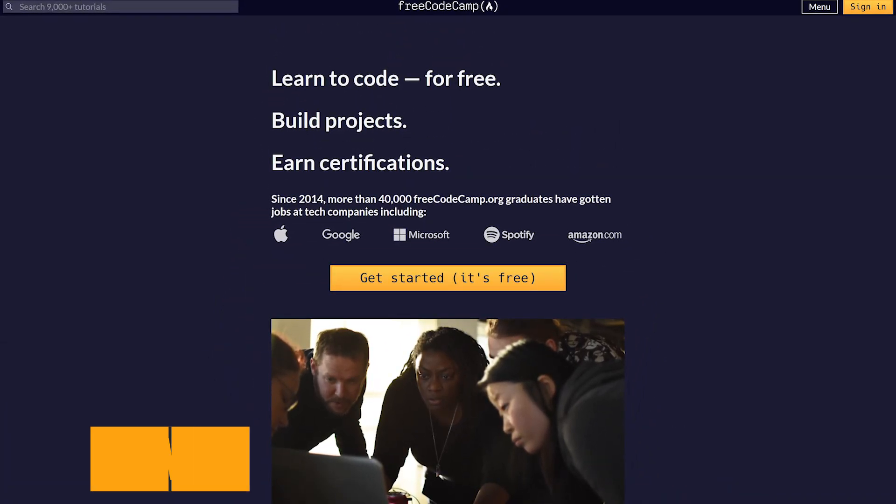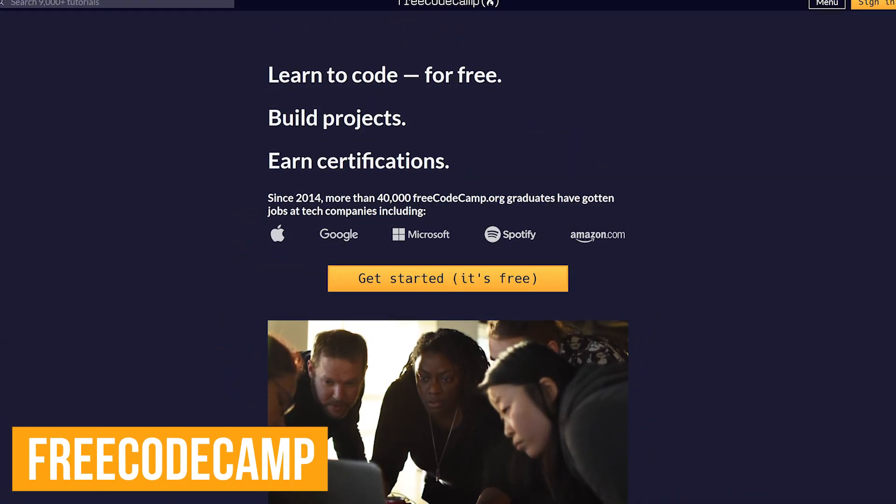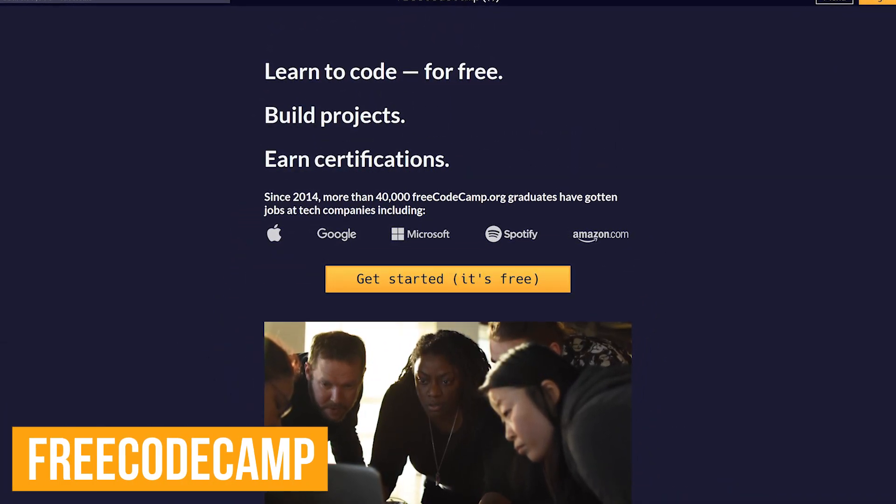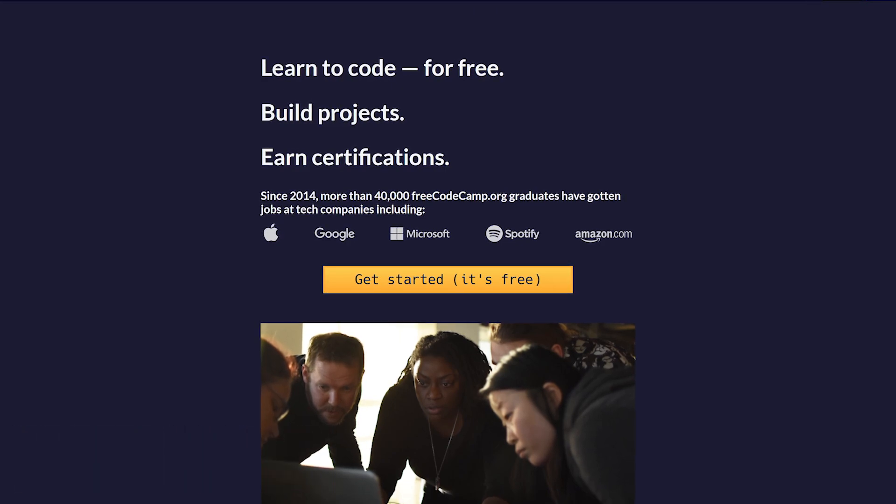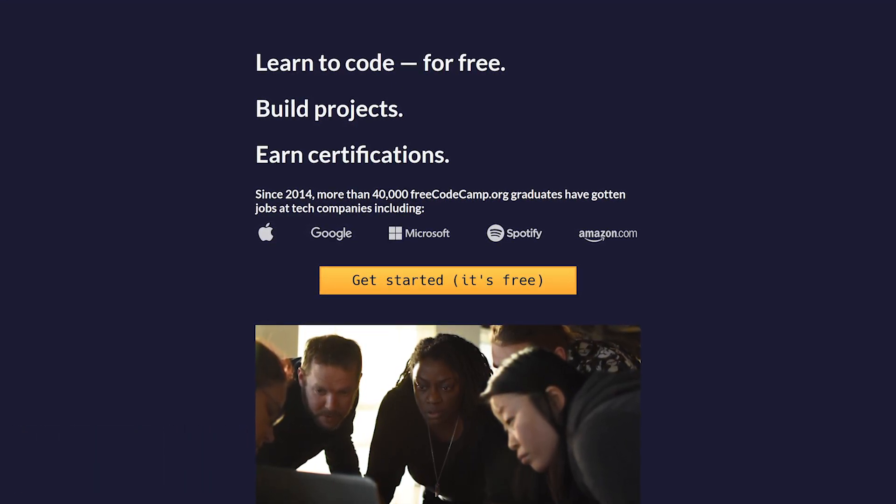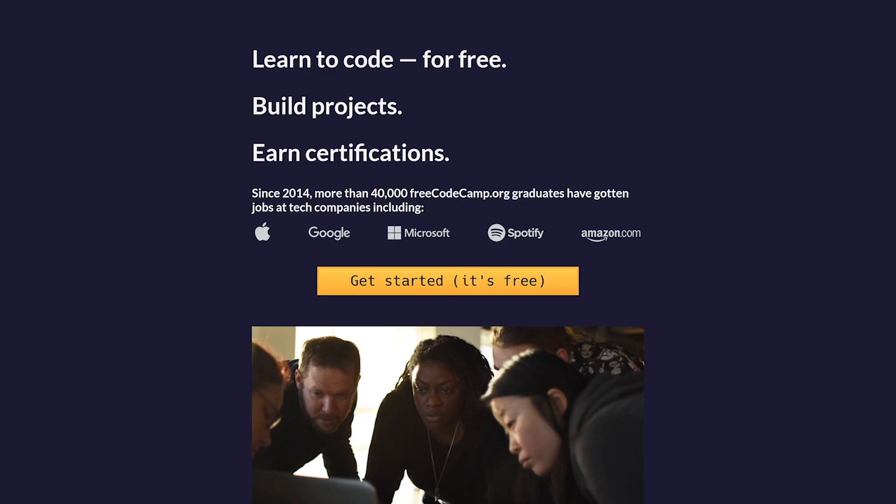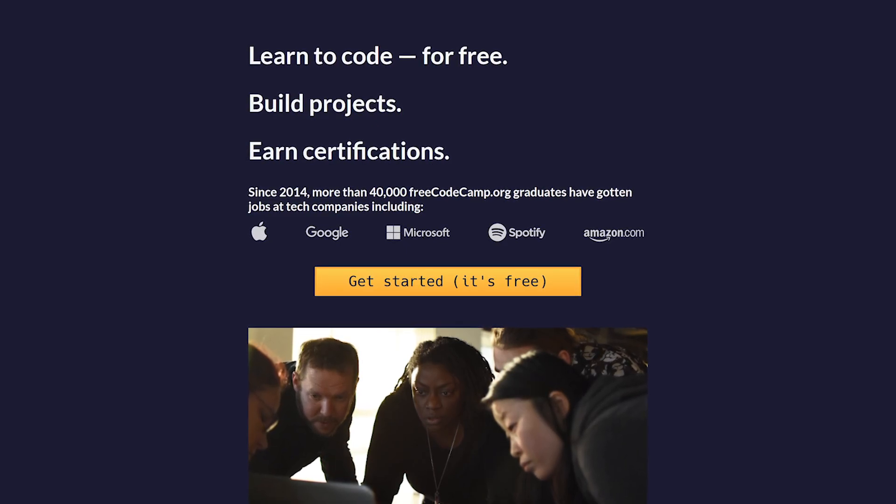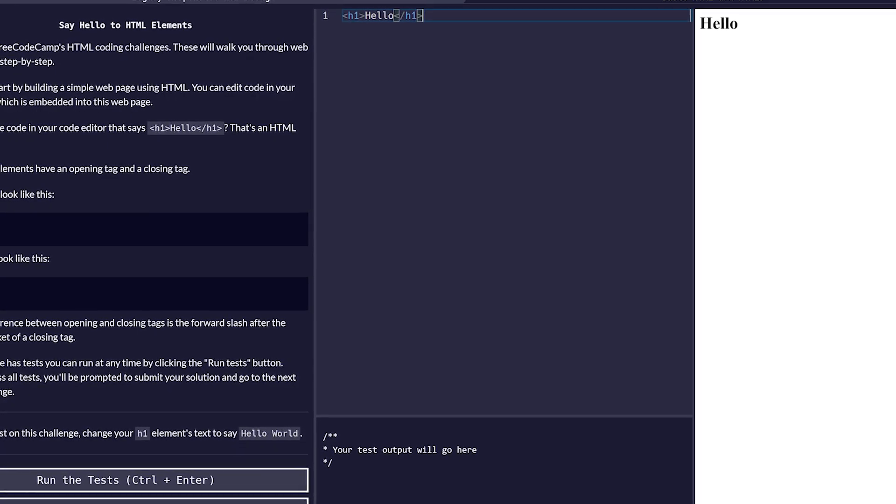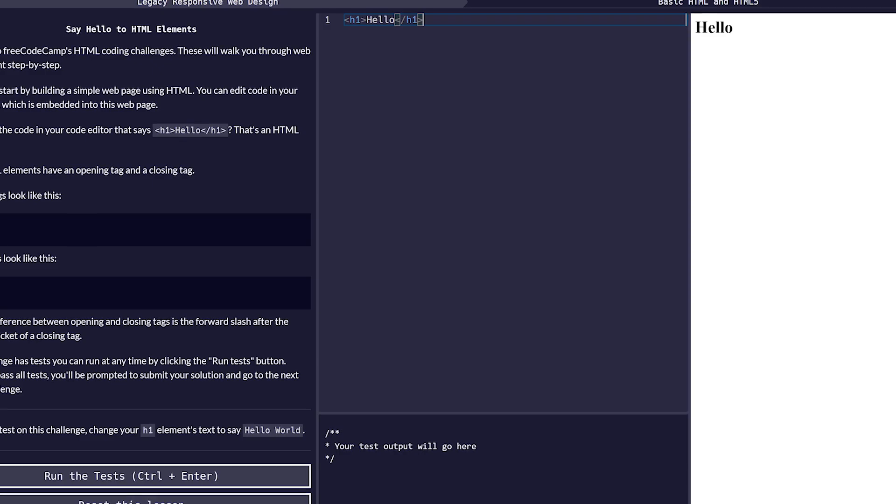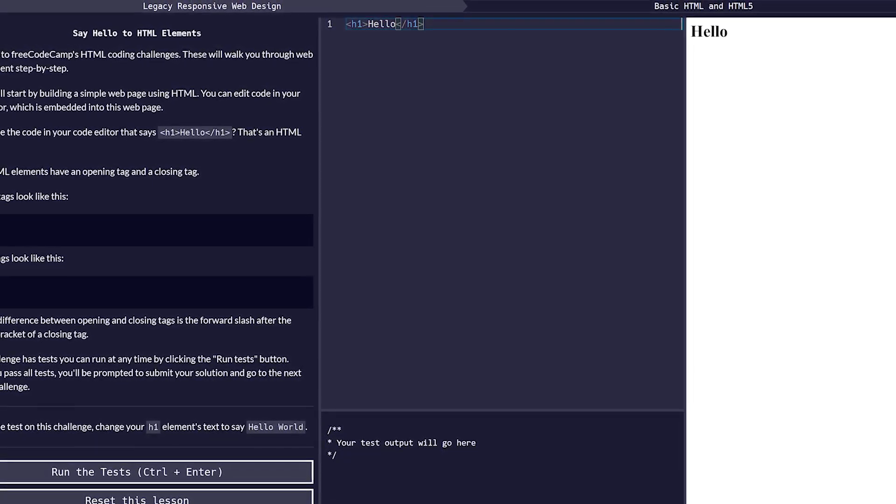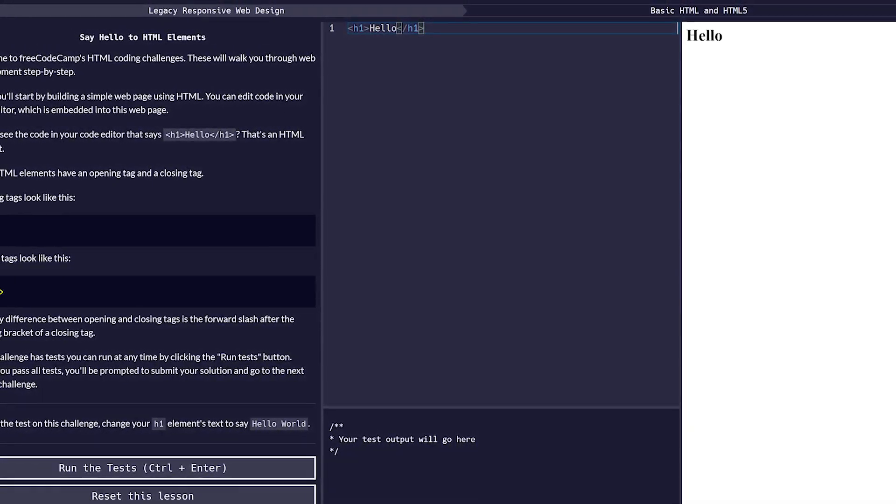Next up is FreeCodeCamp, which is a completely free nonprofit with an interactive learning platform designed to make learning web development accessible to anyone through various challenges. You can even earn free verified certifications. The lessons are put together well with instructions on the left, the code editor in the middle, and you'll see your output on the right.